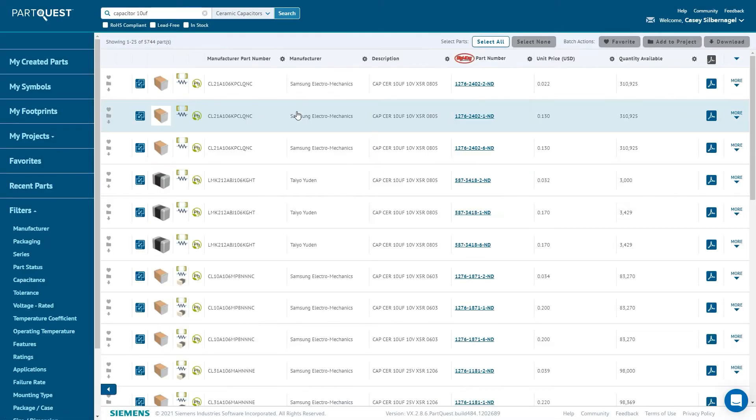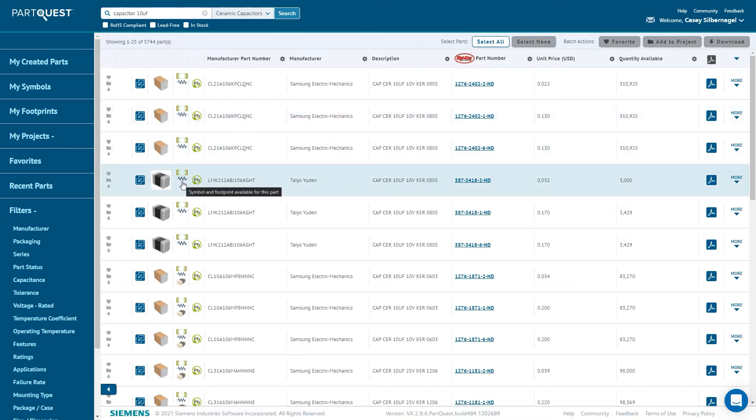Looking at a row for a part, users can see if the part has symbol, cell, and 3D model information available. You can also view the datasheet by clicking the datasheet button.